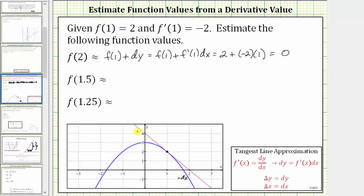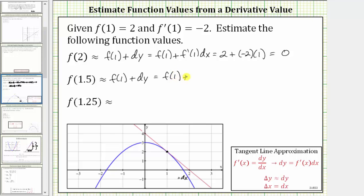Now let's approximate f of 1.5. We'll begin by using the function value at x equals one, which is f of one, and then add the change of y along the tangent line, which is differential y. This equals f of one plus f prime of one times differential x. Differential x is different here because we're going from x equals one, at the point of tangency, to x equals 1.5. Since x is increasing by 0.5, differential x equals 0.5.